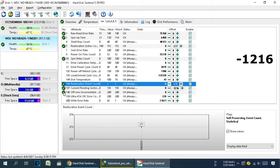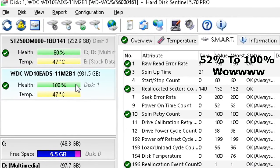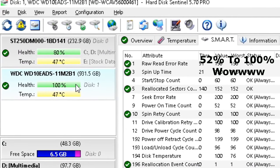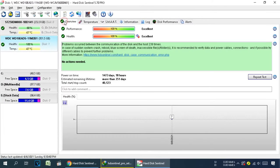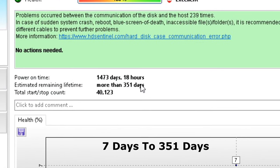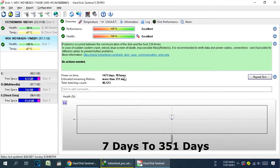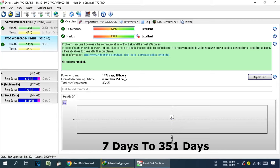The danger entries are now converted into green ticks and our hard drive health has gone from seven percent to one hundred percent. Our hard drive is repaired successfully. Click on Overview and you can see the hard drive's estimated lifetime has also increased.